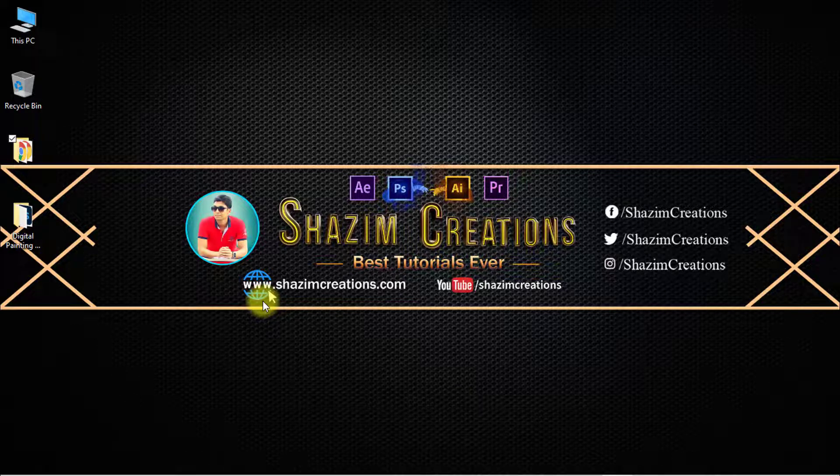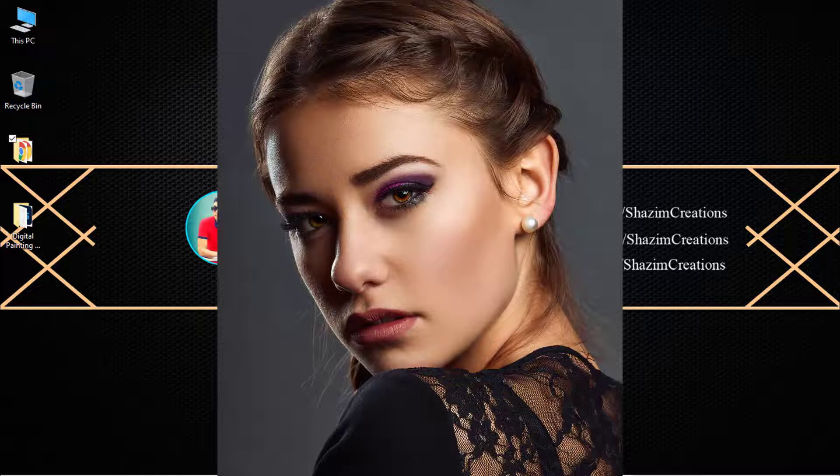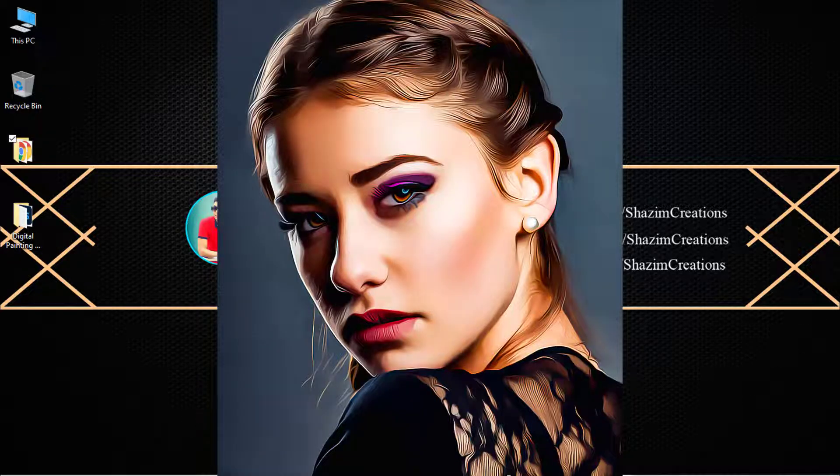Hi, this is Sajim from Sajim Creations. Today I'm going to provide you an interesting Photoshop action — the digital painting Photoshop action. You can convert any image into digital painting.